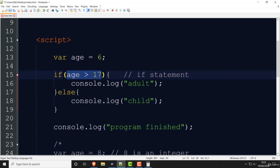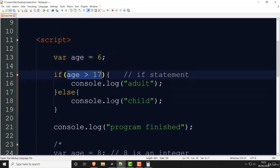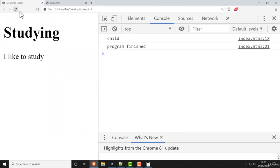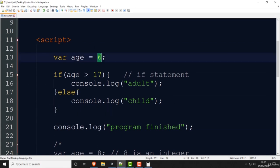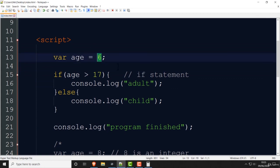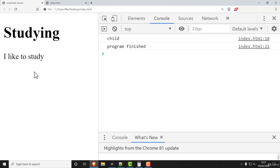If age greater than 17 is true it prints adult; if false it prints child. With 6 here — is 6 greater than 17? No, so it prints child. Whatever the age value is will determine what's printed. That's very basic programming. What we want to do now is get this number from the user — not hard-code it ourselves. We need some kind of text box and a button.